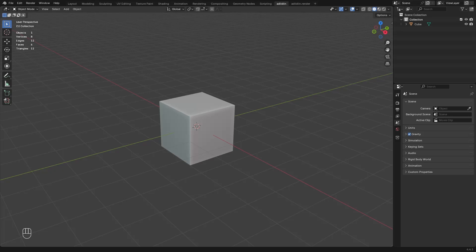Also the modeling part is in real time, uncut, and my keyboard shortcuts are on the side so you can follow along.